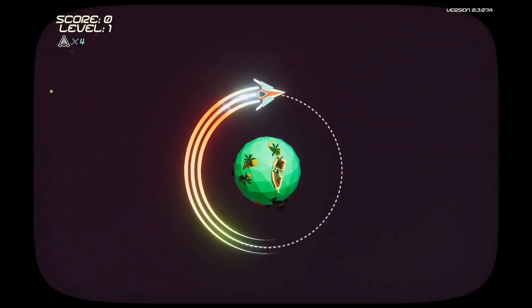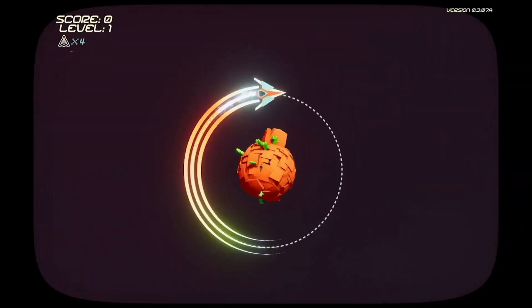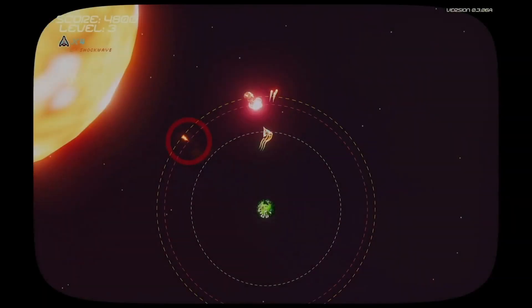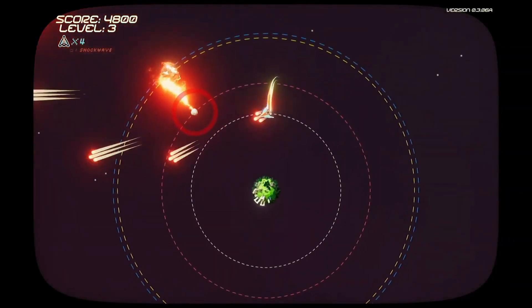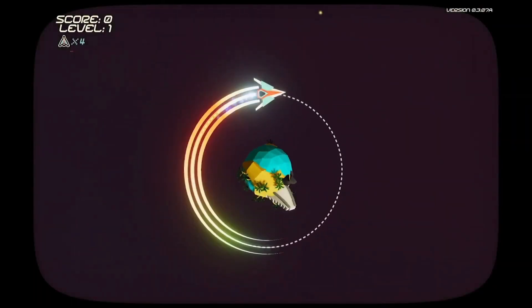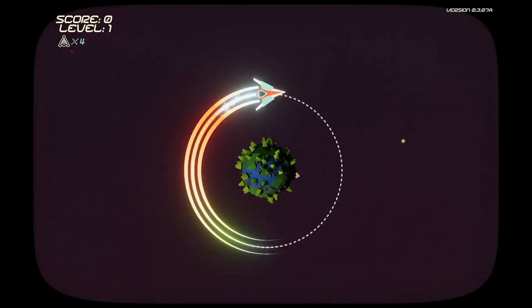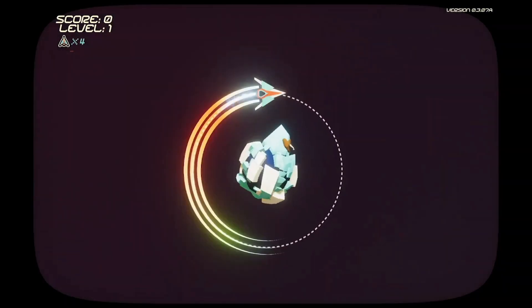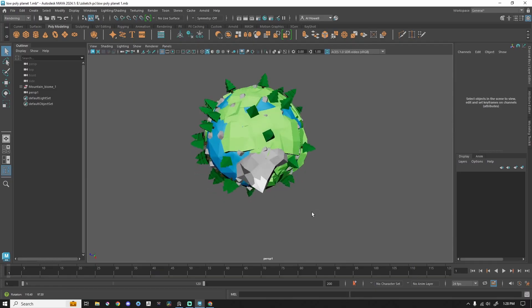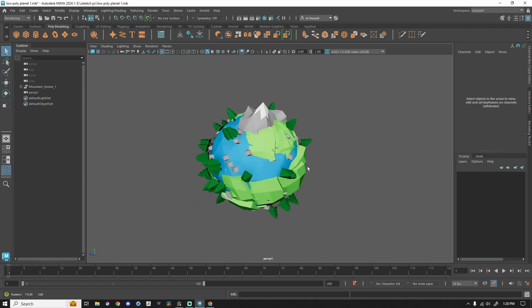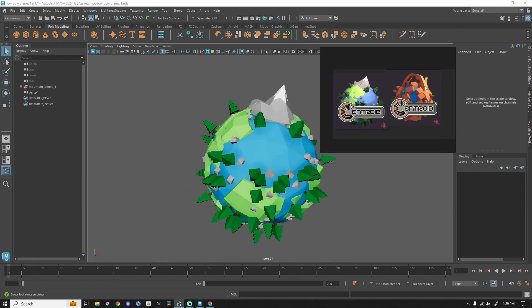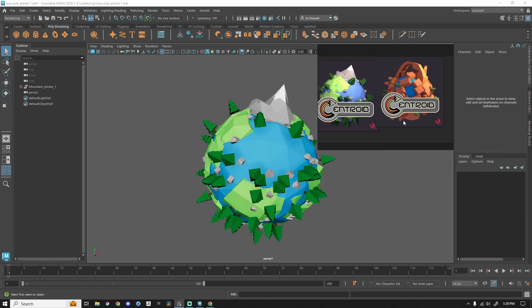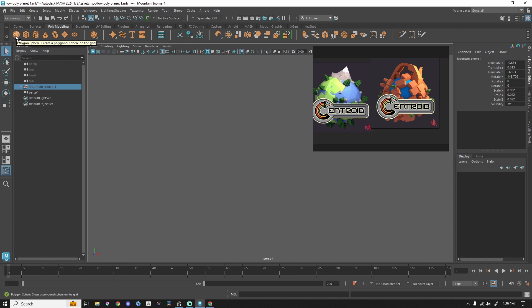So a few years back, I made a game, and that game was called Centroid. You are a ship defending this tiny low-poly planet from asteroids, alien invaders, things like that. The link's in the description if you want to try it out. Go ahead. It's free. Go grab it. This is what we're going to make today. We are going to make one of these low-poly tiny planets.